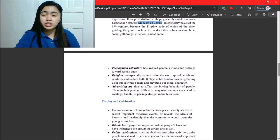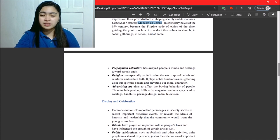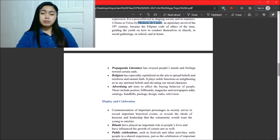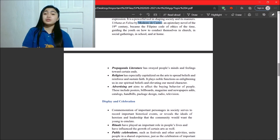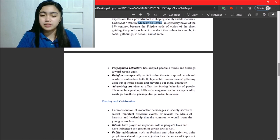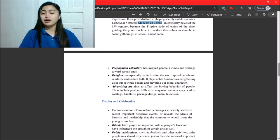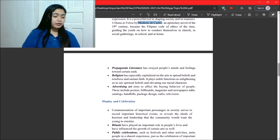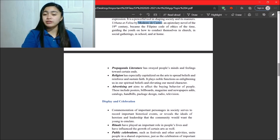Next, we have religion. Religion has especially capitalized on the arts to spread beliefs and to reinforce and sustain faith. It plays noble functions as enlightening us in our spiritual beliefs and elevating our moral character.